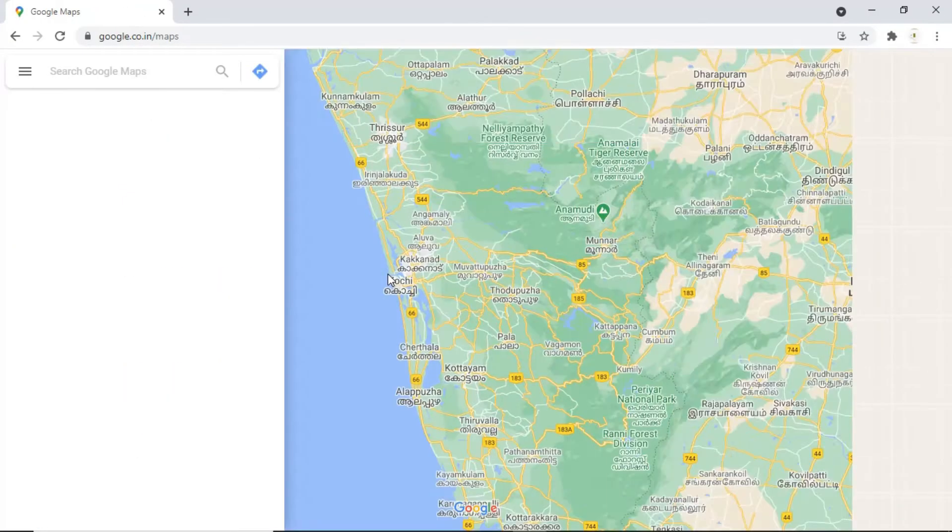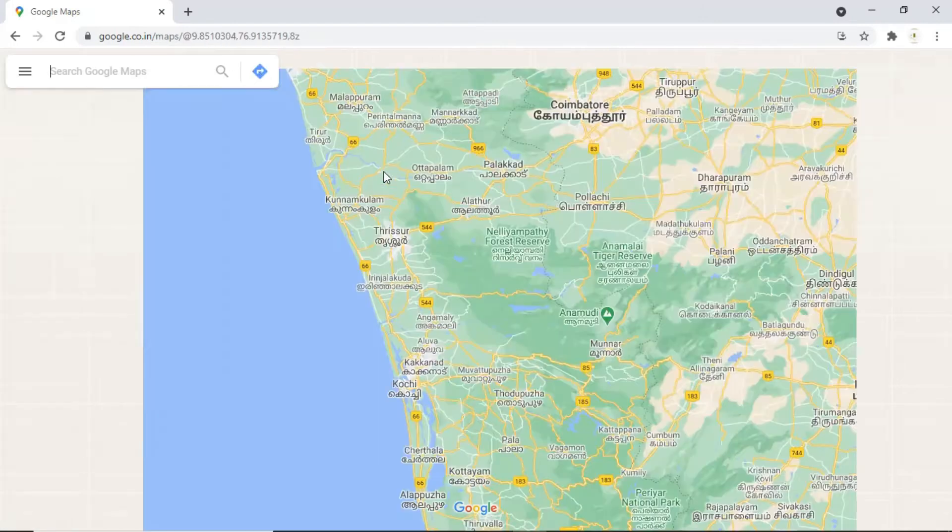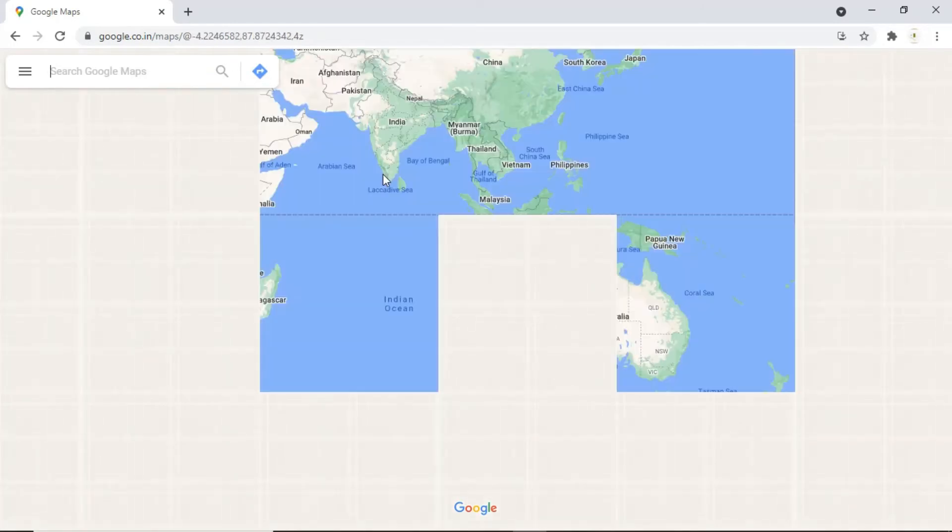First, you need to open up Google Maps in Google and take a screenshot of the place that you want to show.